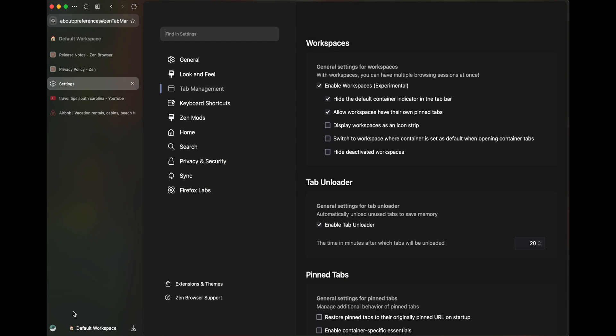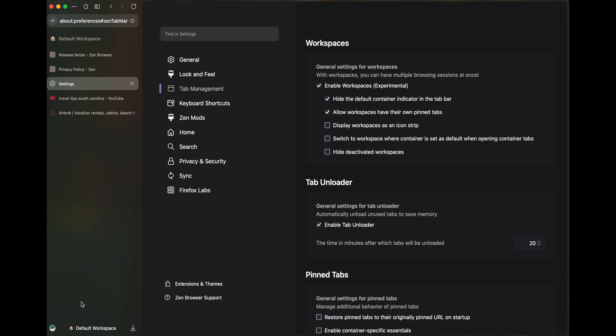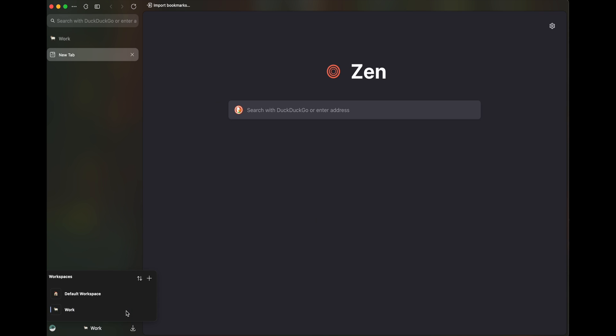So now I have this default workspace here because I unchecked this one. So what I'll do is I'll add one more workspace by left clicking on that and click on plus and just say this is my work. So create workspace.